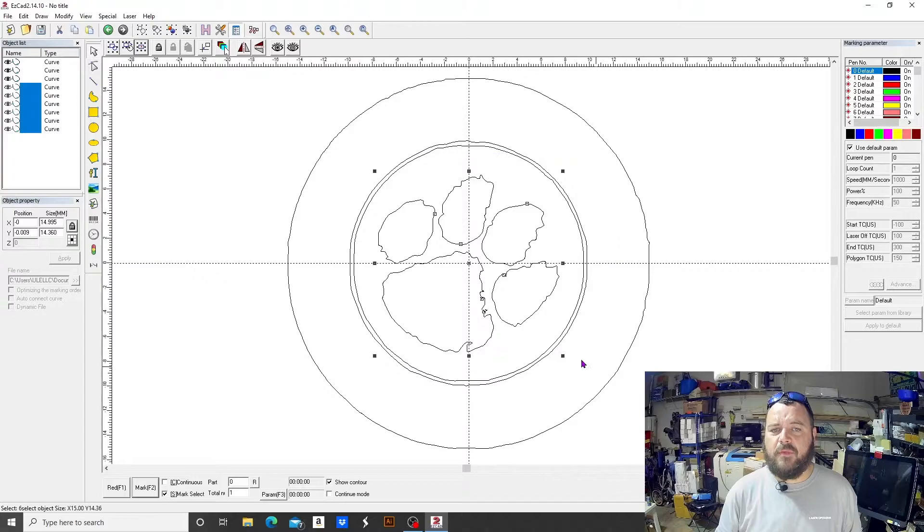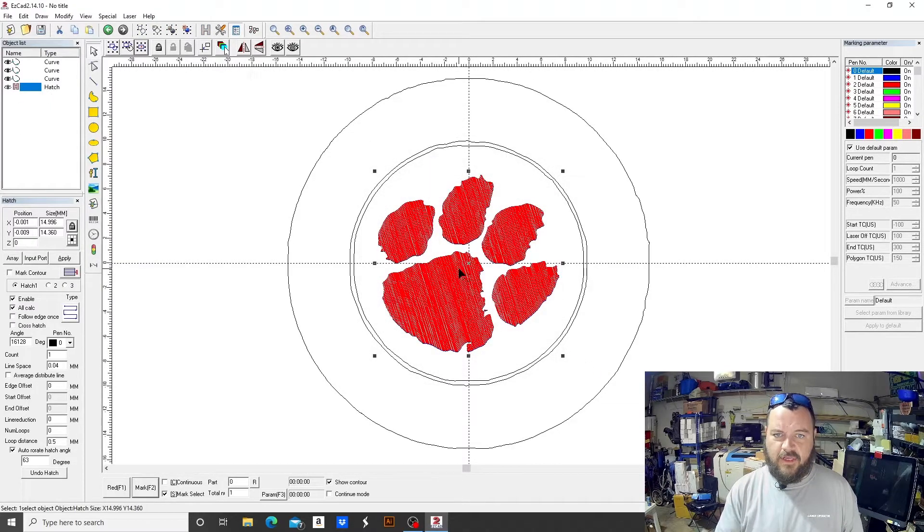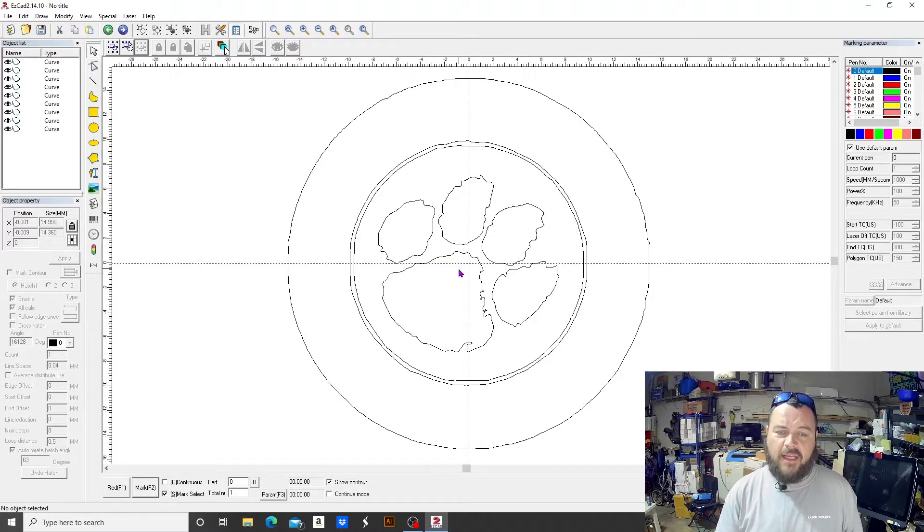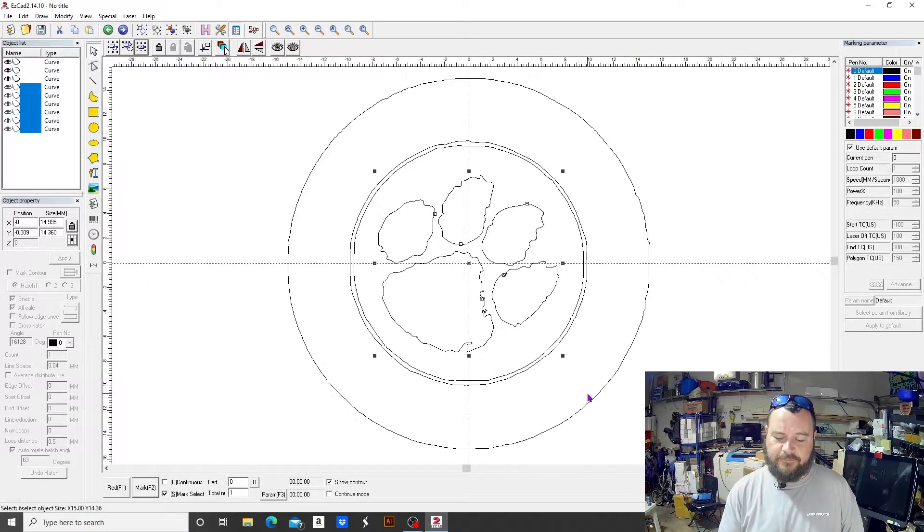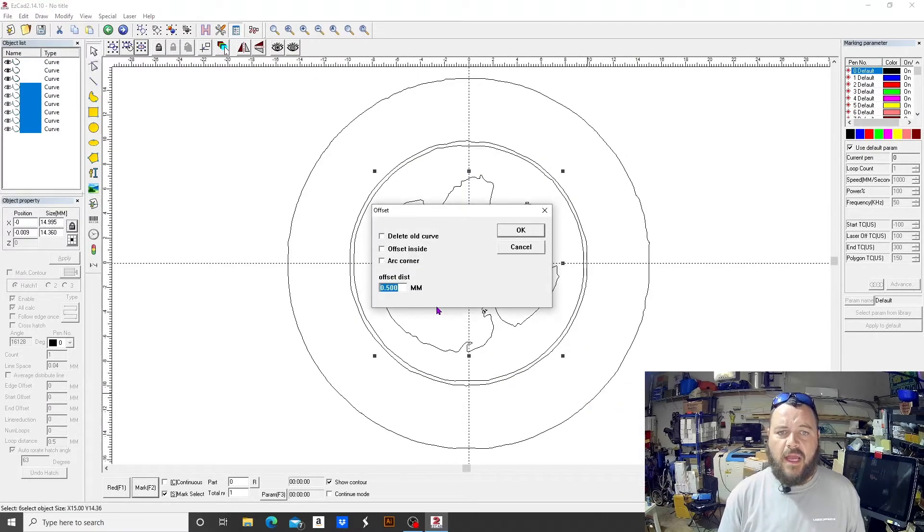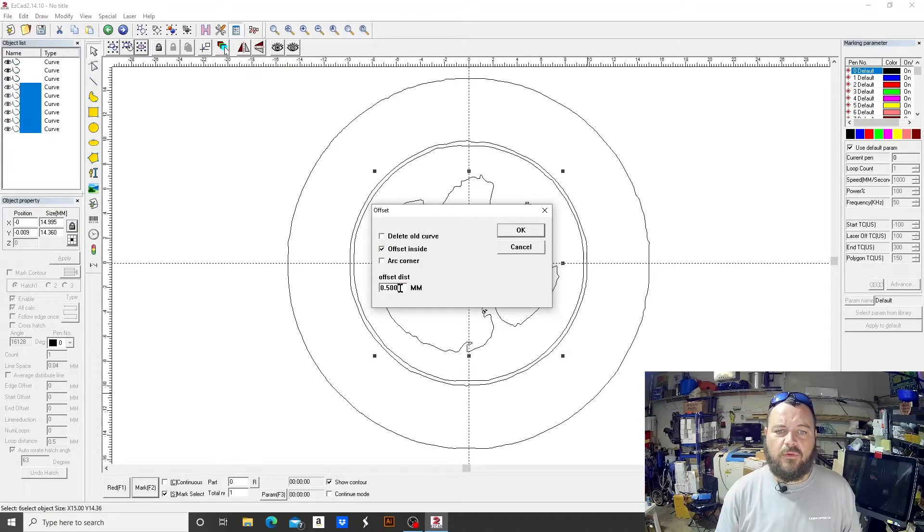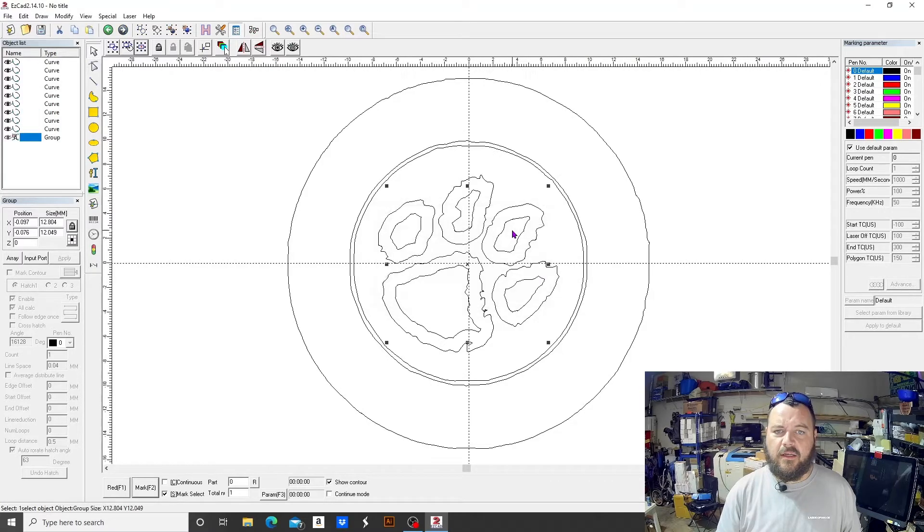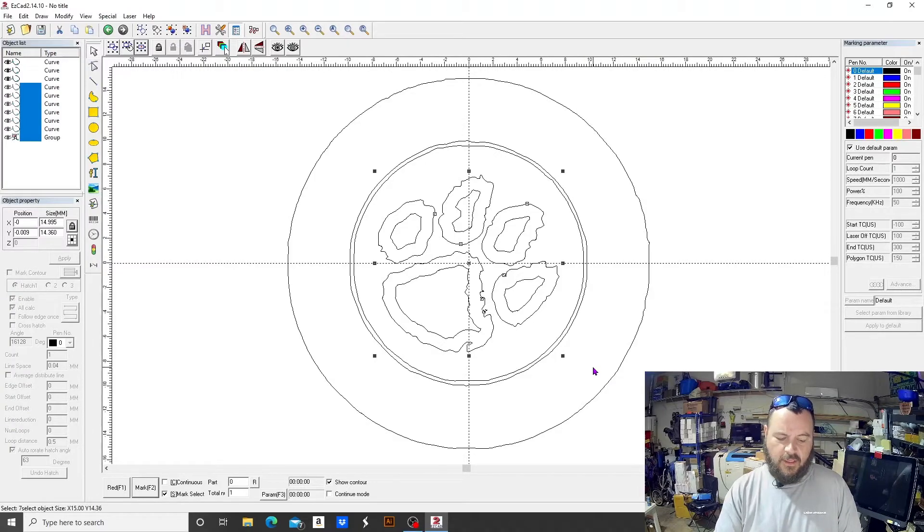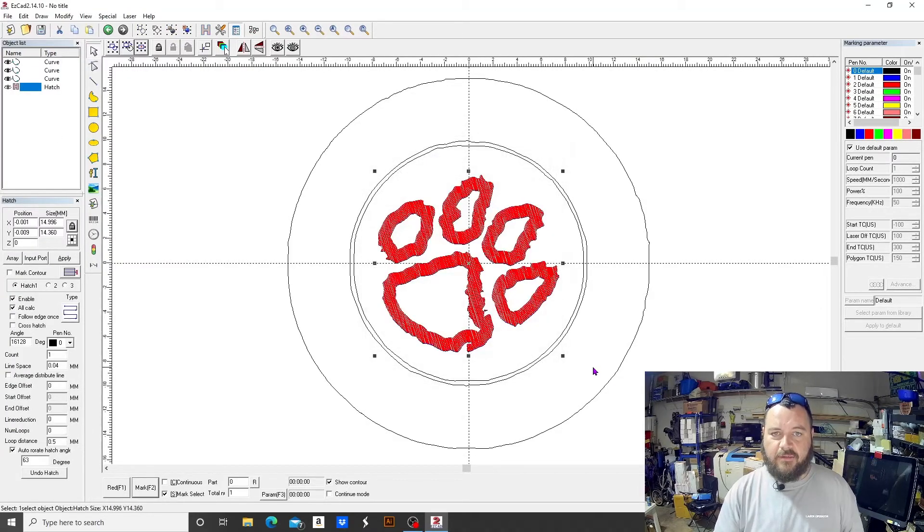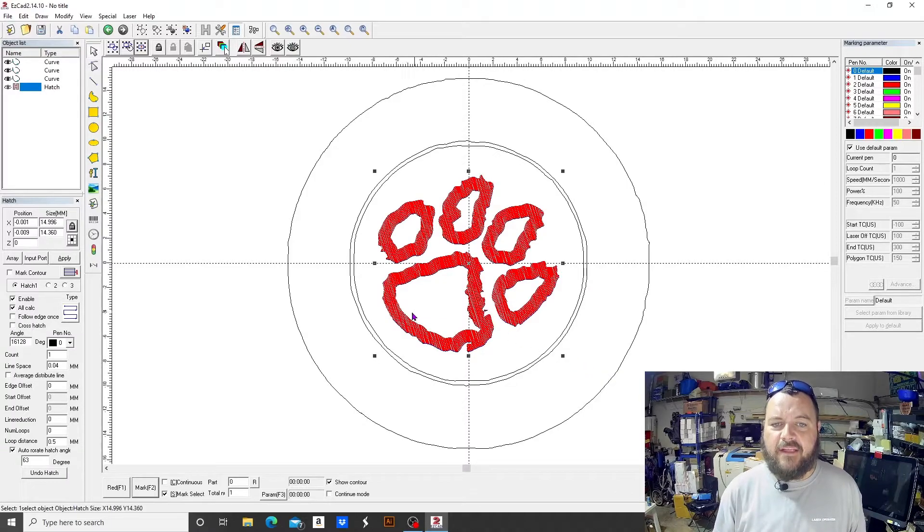And this will also change the outcome. So I'll give you a real quick example. If we were to just hatch, you know, the paw, it would look just like that. But if we were to offset it, and let's just go back to inside, and we'll do the one millimeter we did earlier...